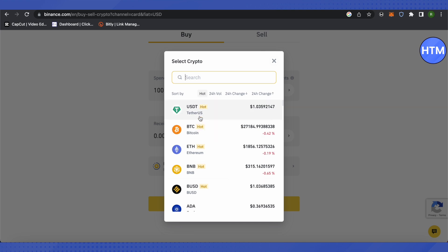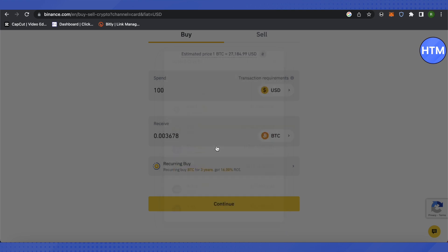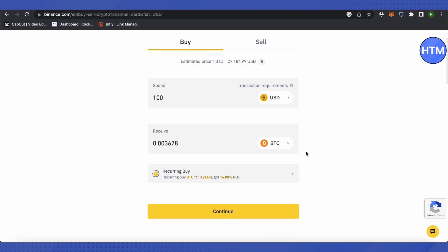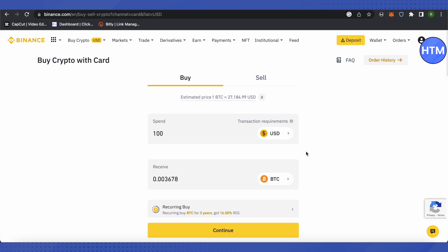You can select USDT as well. After that, you can click on Continue. This way, after providing all your details of your card from Payoneer, you will be able to buy crypto on Binance. This is how you send money from Payoneer to Binance.